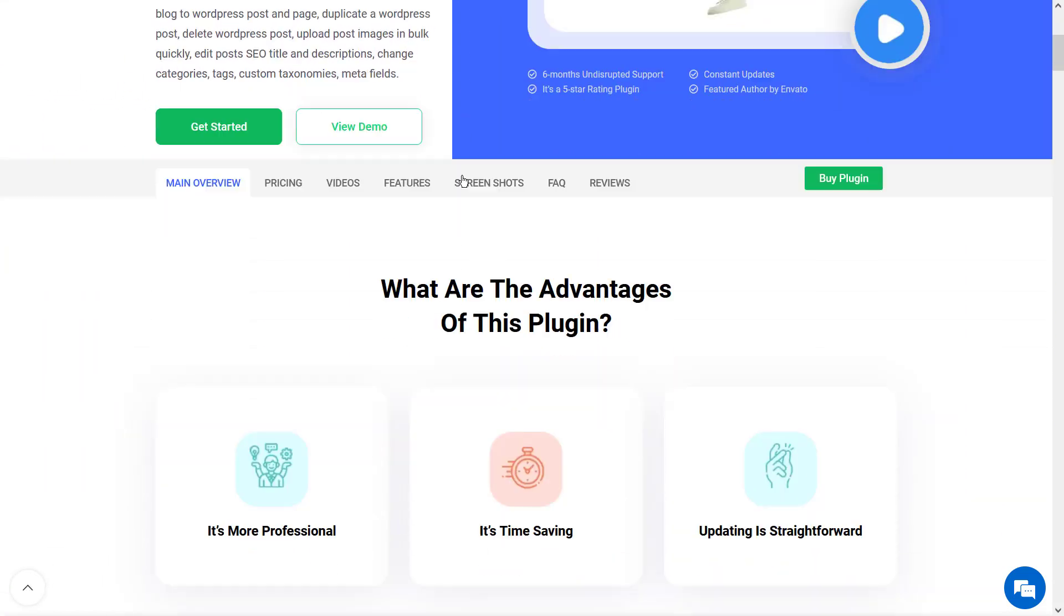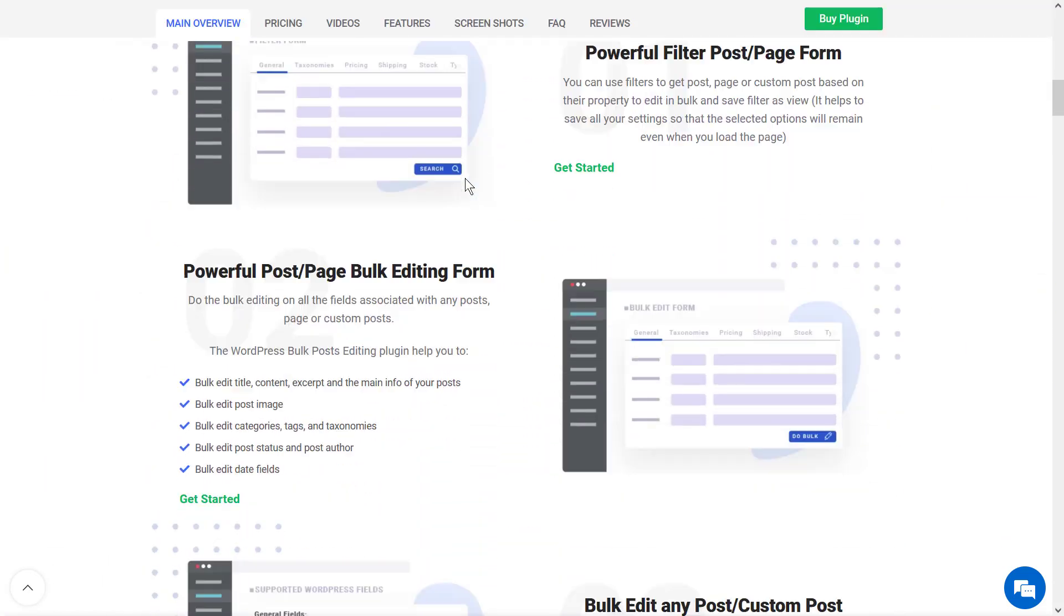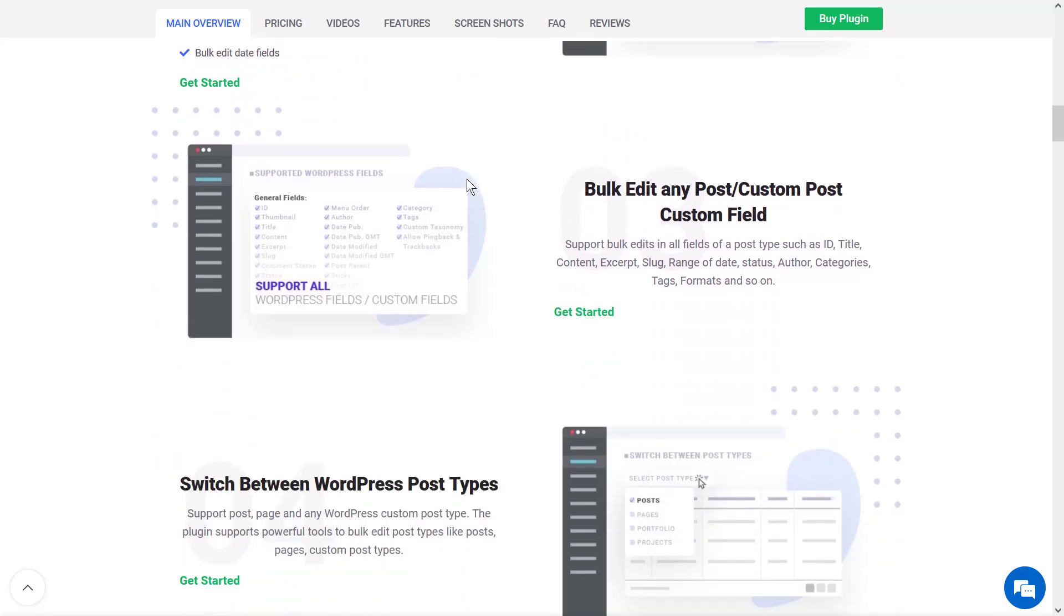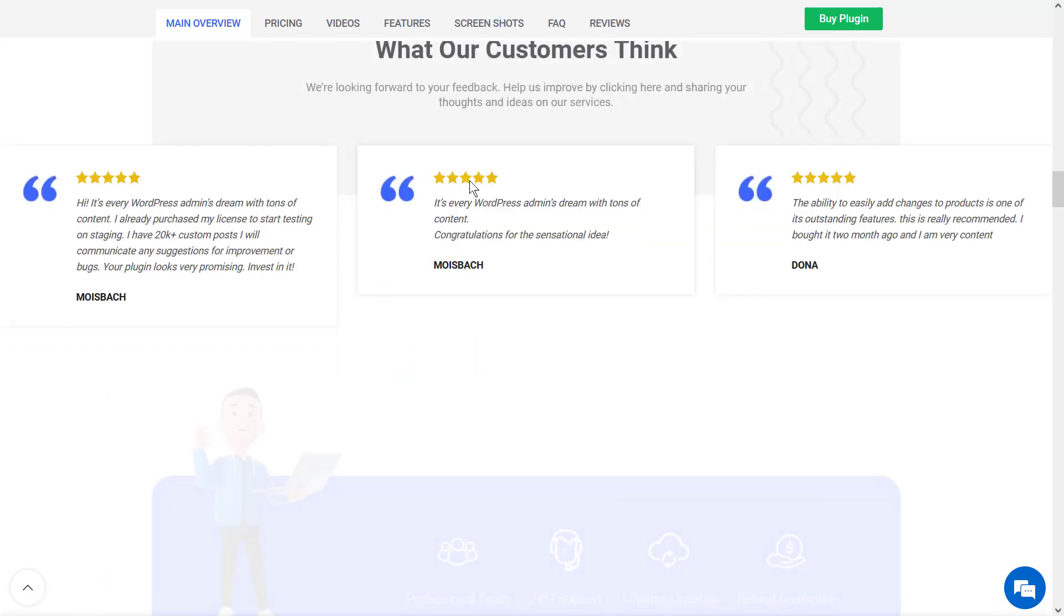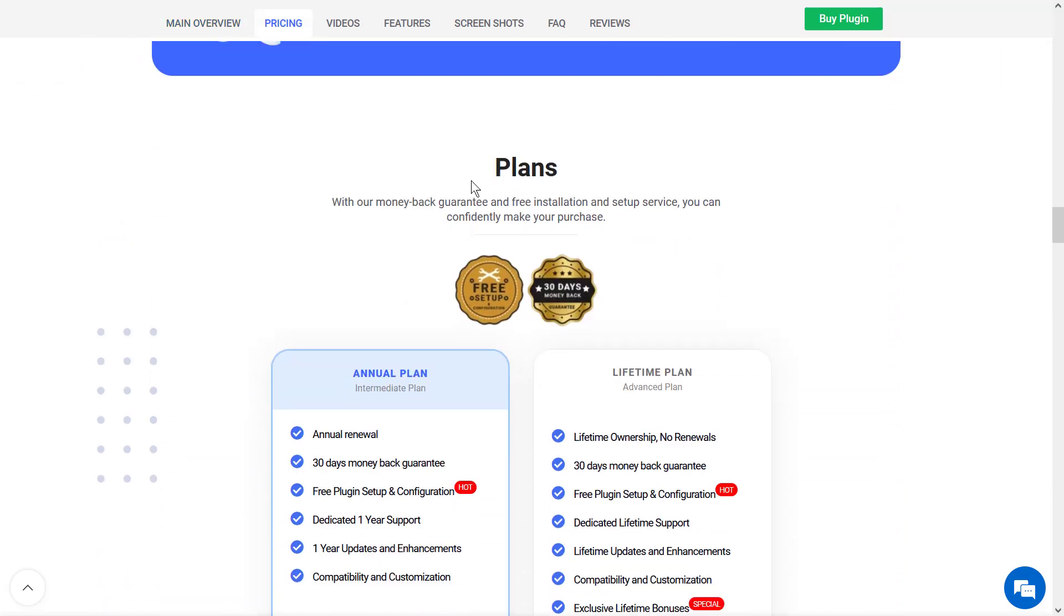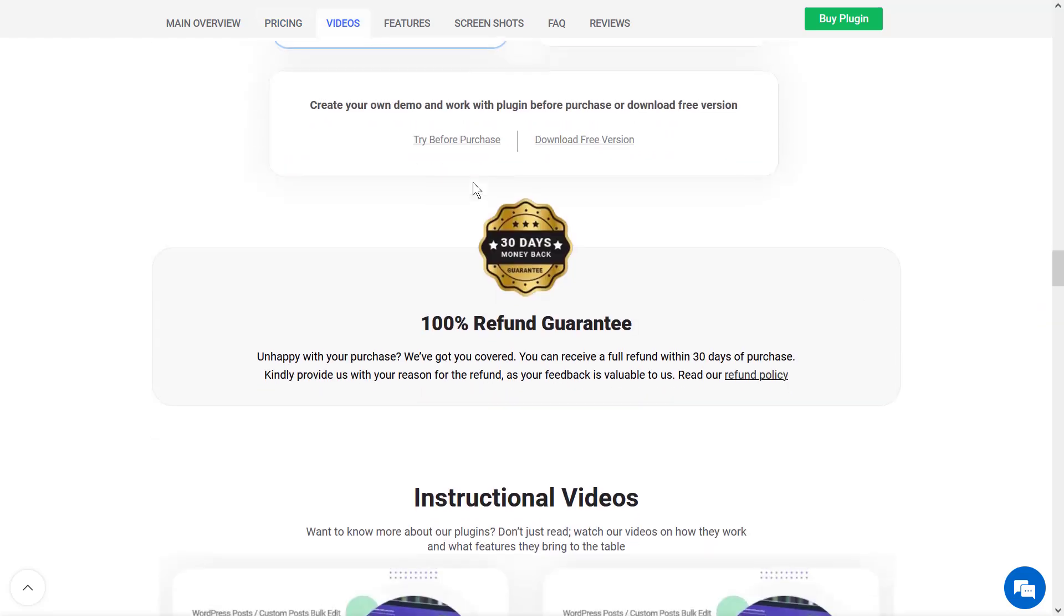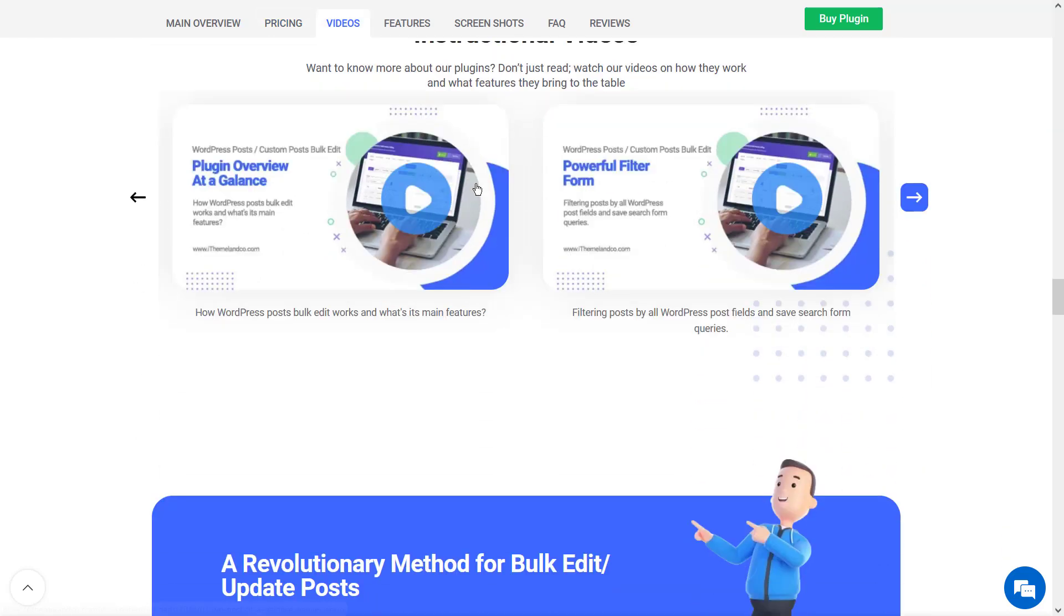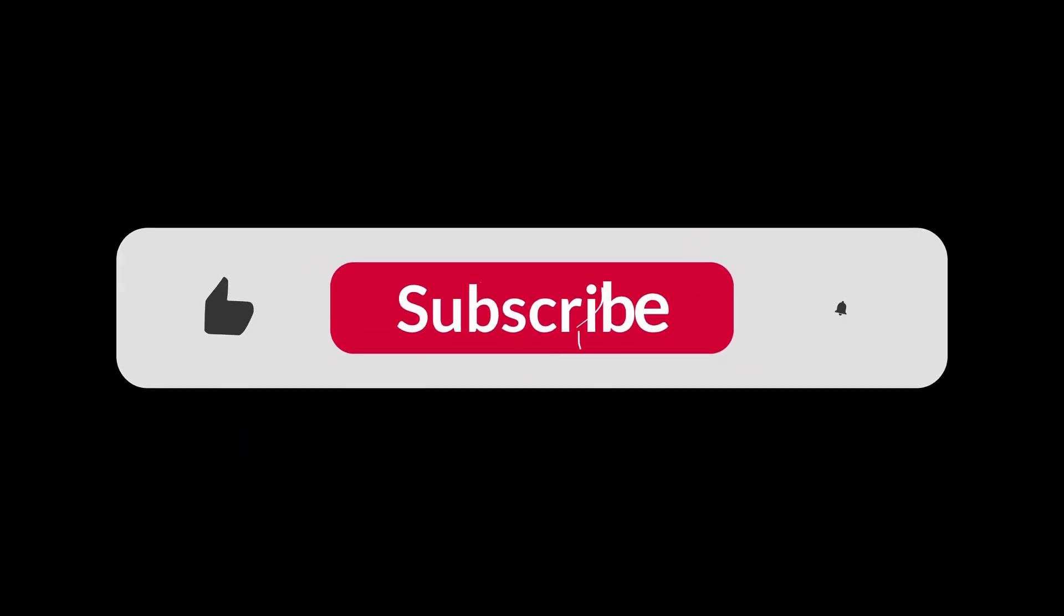Well, as you can see, the first two methods have their limitations and issues. The best way to handle exporting posts from WordPress is by using our WordPress post bulk edit plugin. With our plugin, you'll enjoy flexible filtering options allowing you to export exactly what you need without hassle.